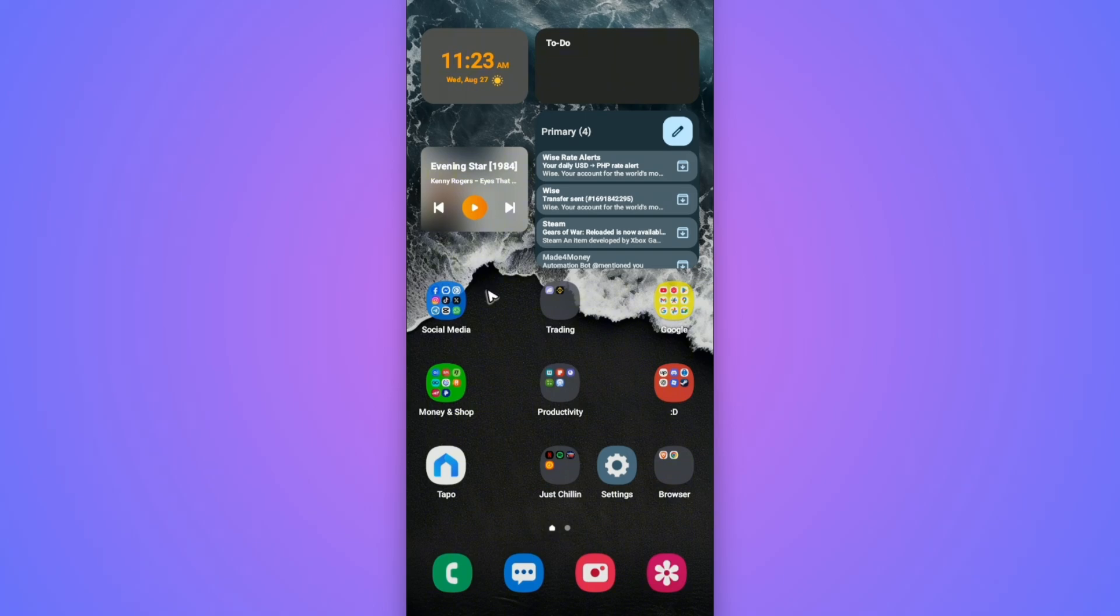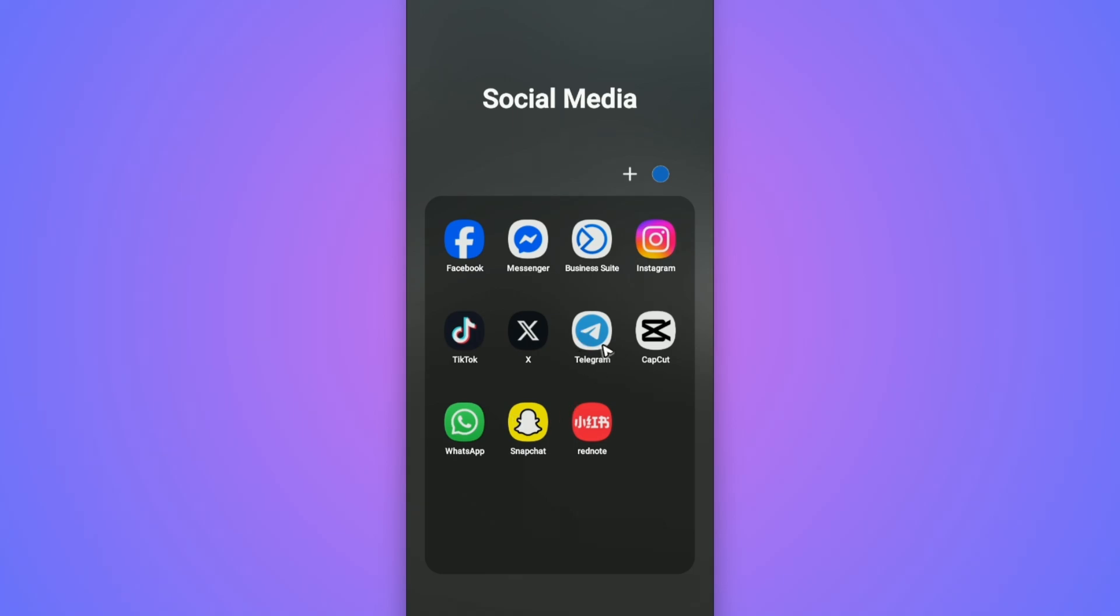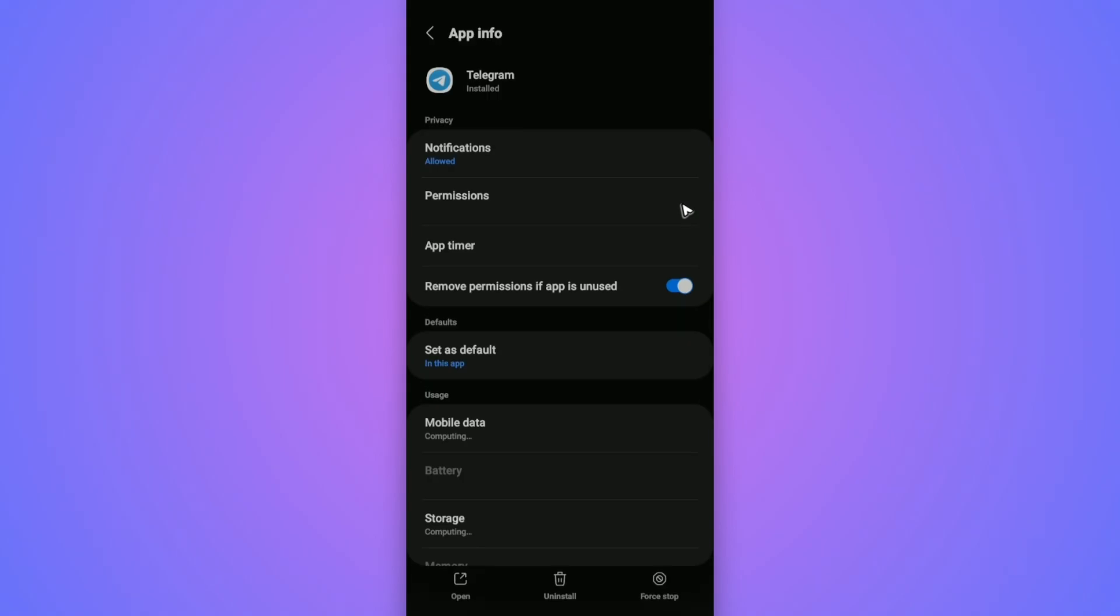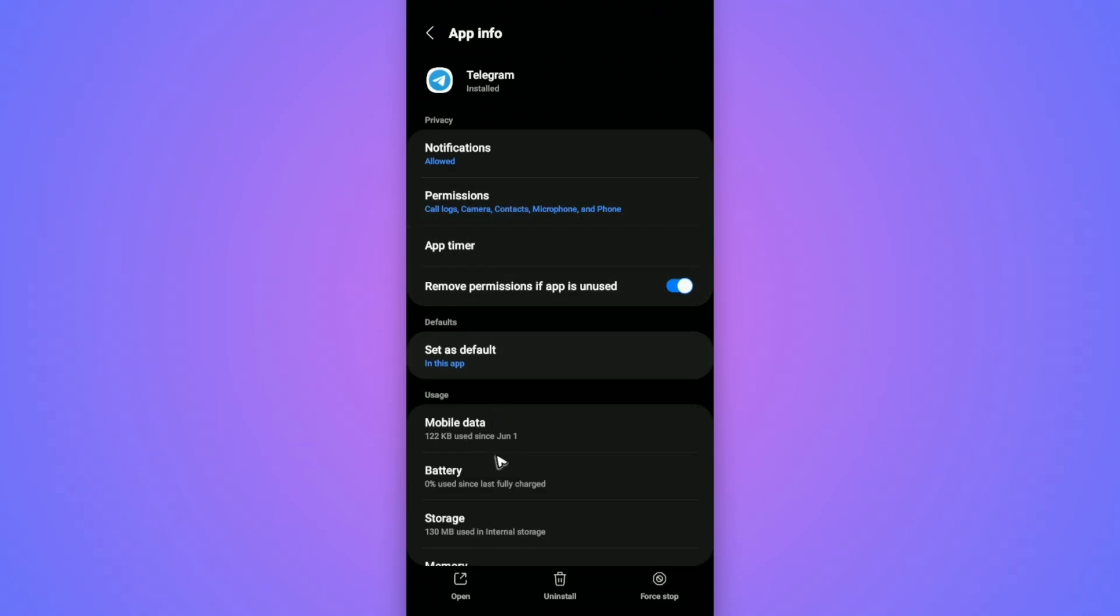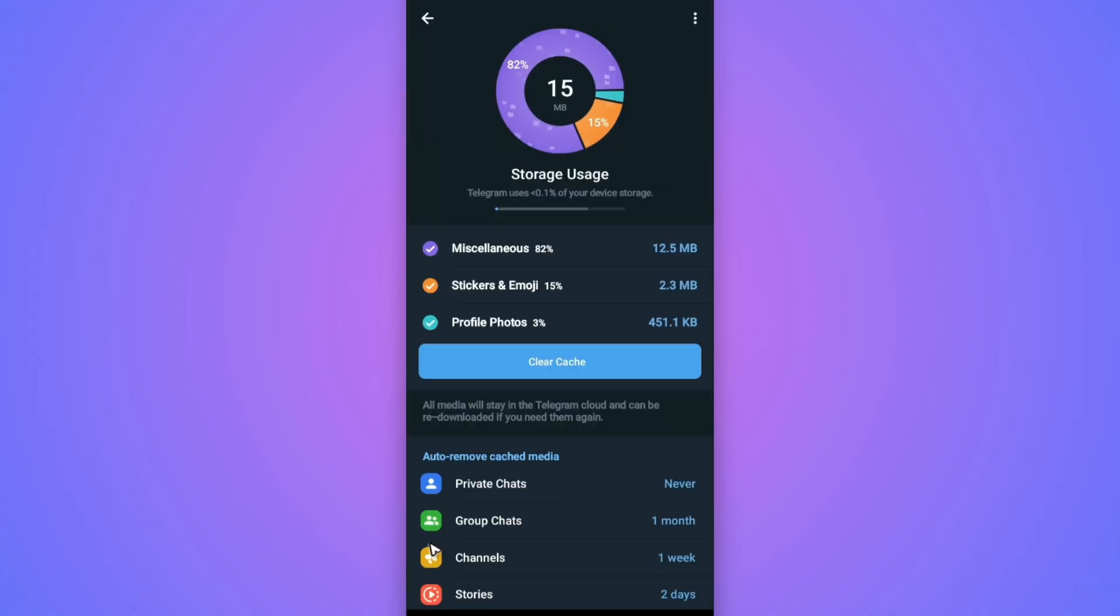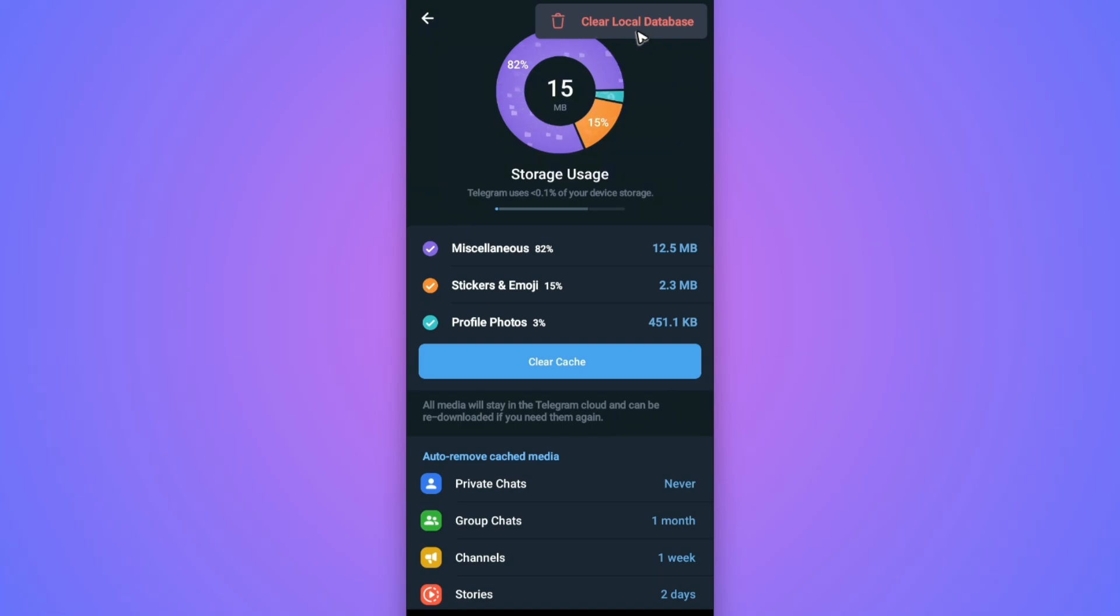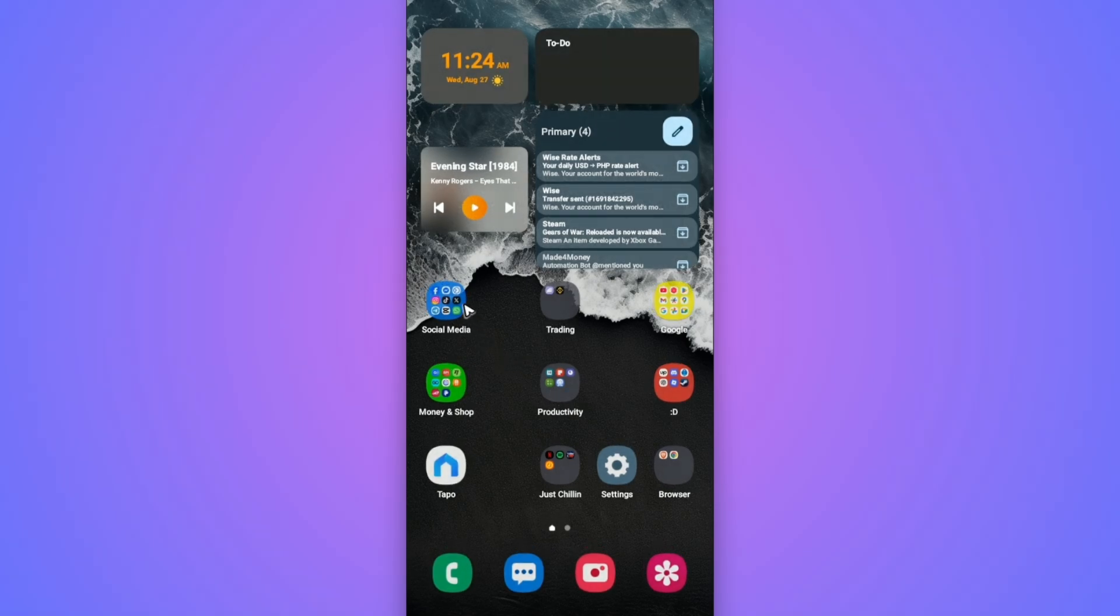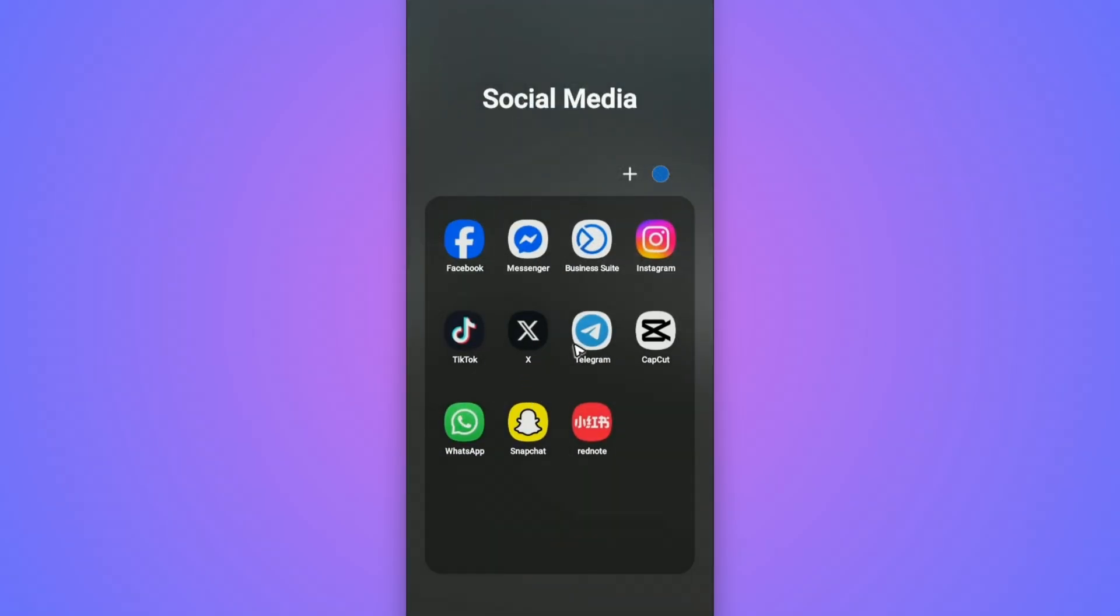Now if that still won't work, go and find the Telegram app icon. Tap and hold. This is only for Android, I'm going to show you how to do it on iOS later. Now tap on the information icon right here. Now tap on storage. Once done, tap on clear cache. And after that, tap on manage storage. Again, tap on clear cache. And then tap on three dots right here at the top and tap on clear local database. And once that's done, go ahead and close everything right here. Open up Telegram and it should work now.